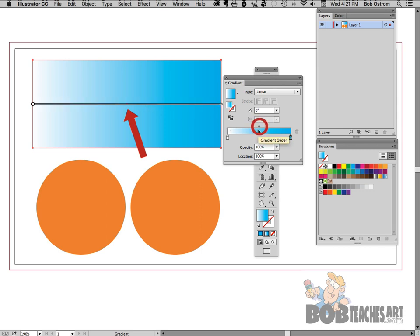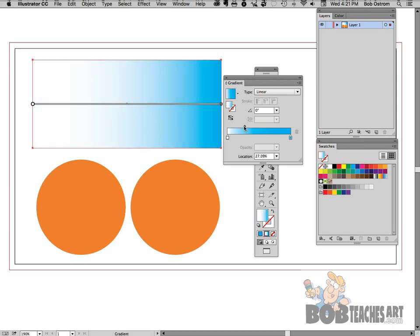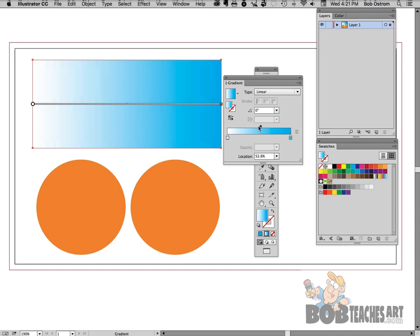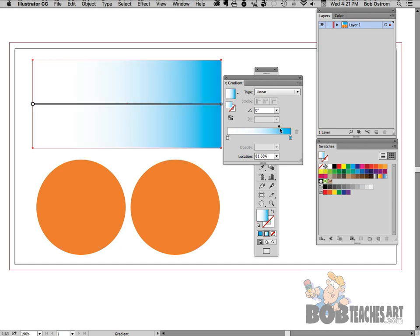So you'll notice that there's a little diamond above that bar. If I take and I slide that towards the right or the left you'll notice that my gradient starts to flow in the direction that I pull that. So if I want this to be a little bit more blue and a little less white I can pull it towards the left. If I want the opposite I'll just pull it towards the right. So that tells me how the gradient is going to work.